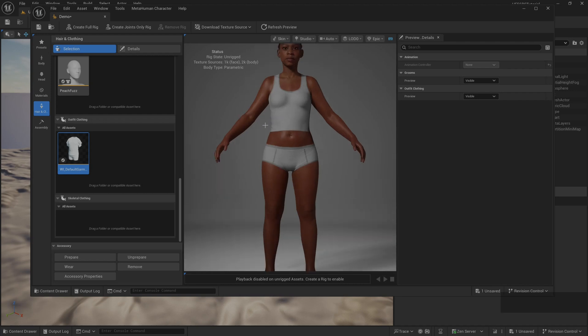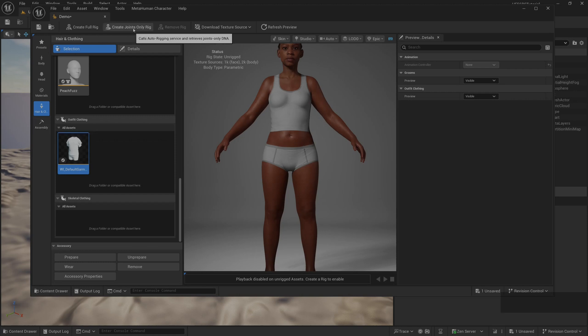At this time we click create full rig to generate bindings. Click create joint only rig is also ok.